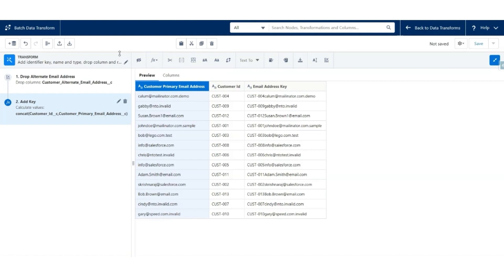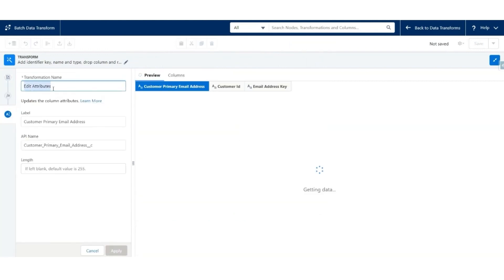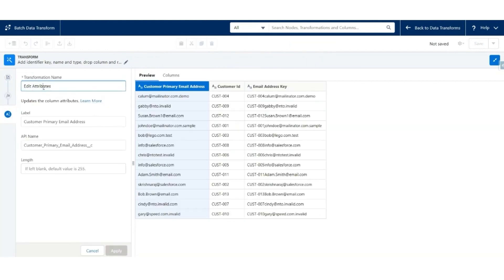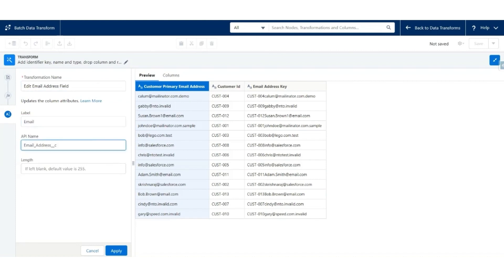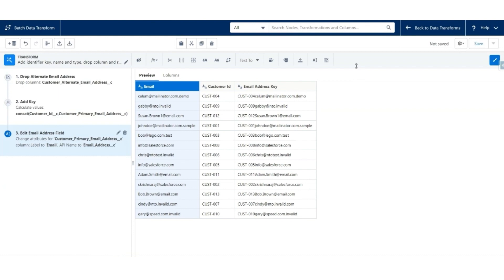The output will have the customer's primary email address, Customer ID, and Email Address Key. Now let's rename the customer's primary email address to just Email Address. Click on Edit Attributes. Let's call this Edit Email Address field. The label will be Email Address. Hit Apply. This is the transformation that we have done.